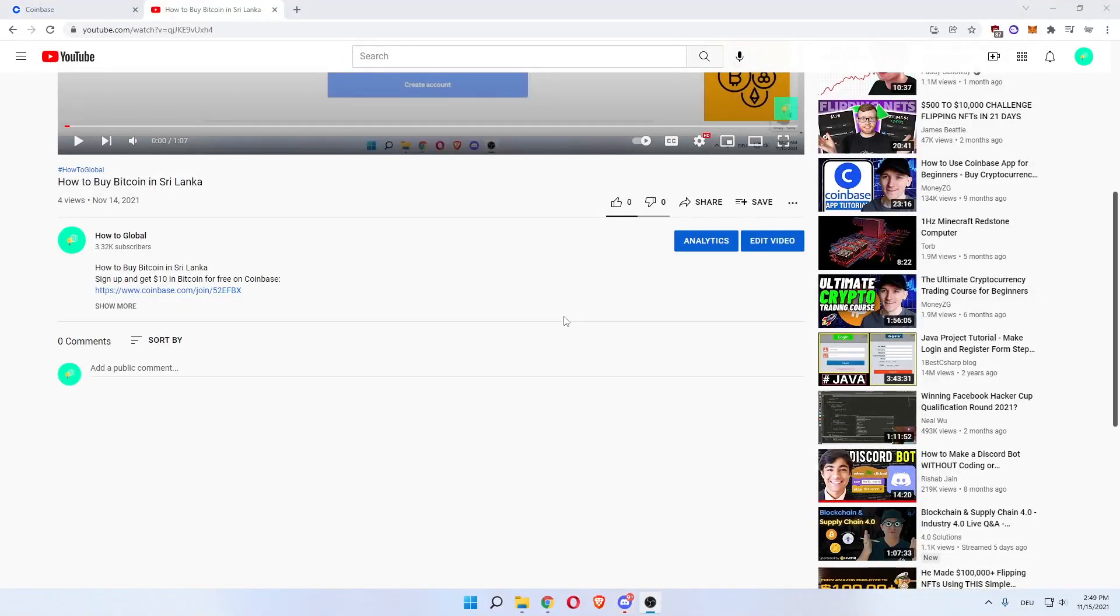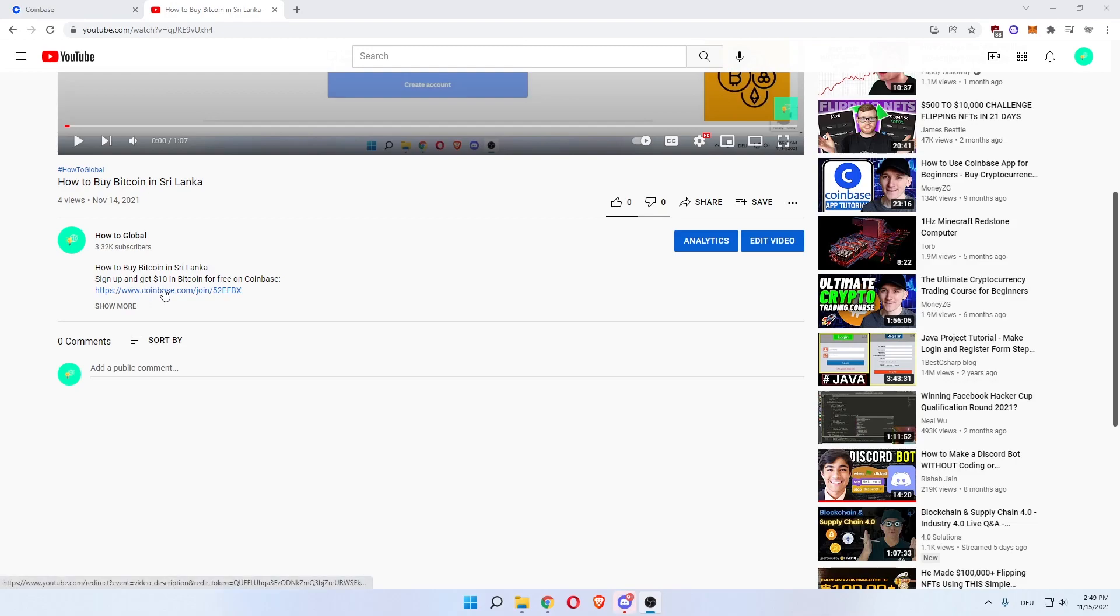Welcome everybody. In this video, I'm going to show you how to buy Bitcoin in the United States. Let's get right into it. First, scroll down below the video and click the first link in the description, which is a Coinbase signup page.